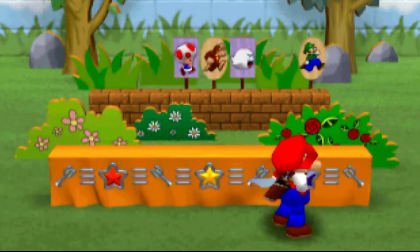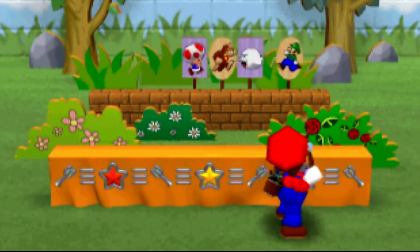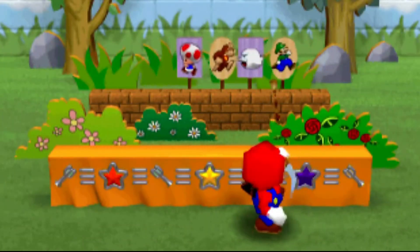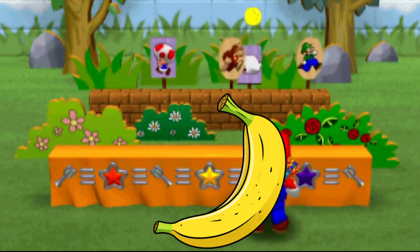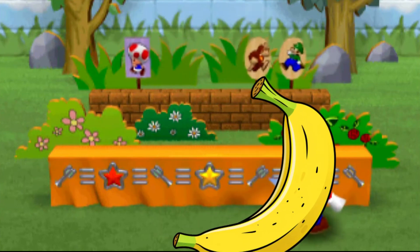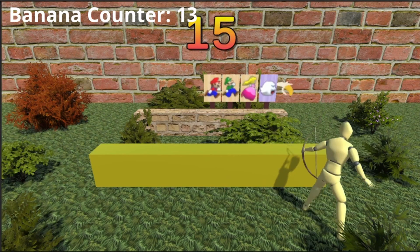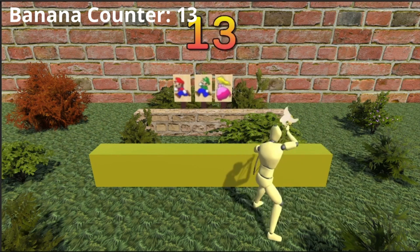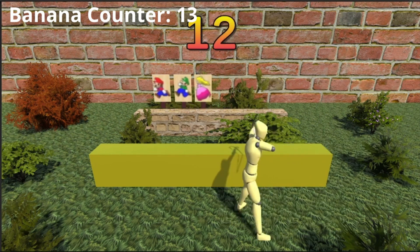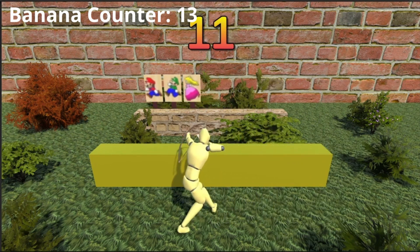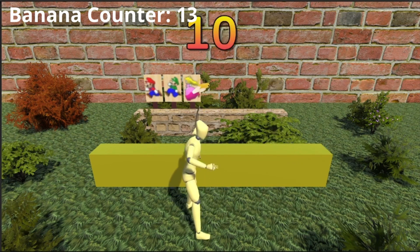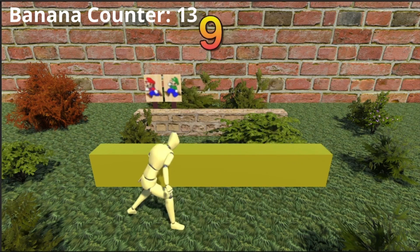I then made a Mario Party minigame, but for some reason replaced the main character with a man made out of banana. There isn't really anything much to say about this video, other than it was a weird idea that didn't work out as well as I thought it would. Let's just move on.